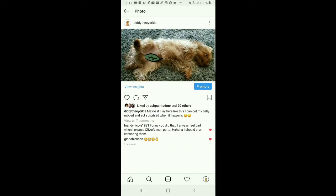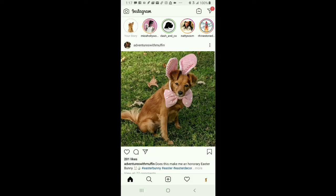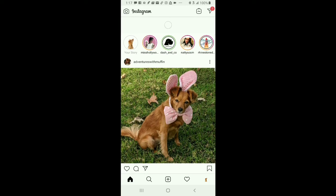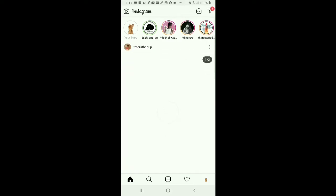Hey everybody, welcome back to Life with Diddy. There's Diddy on the screen, and I am Ashari. In today's video, I'll be going over how to create your very own IGTV account. So let's get started.